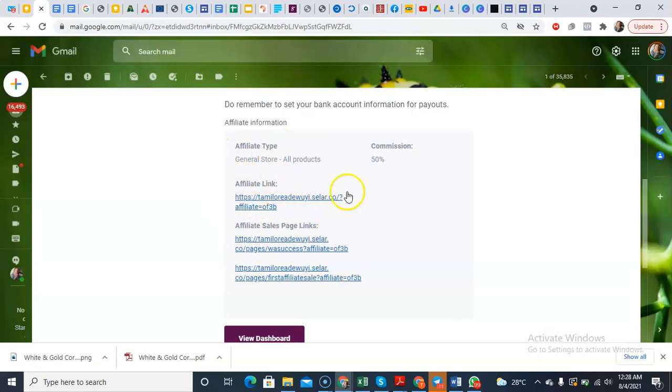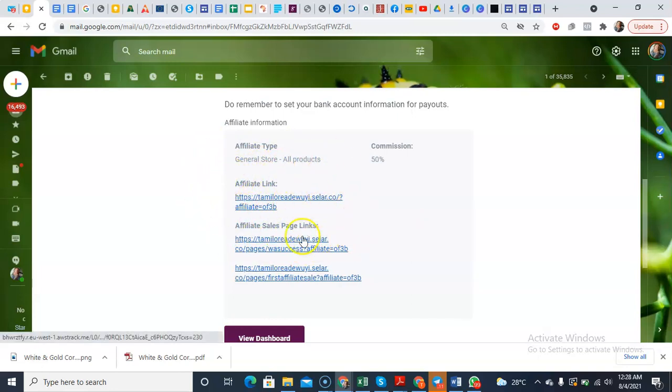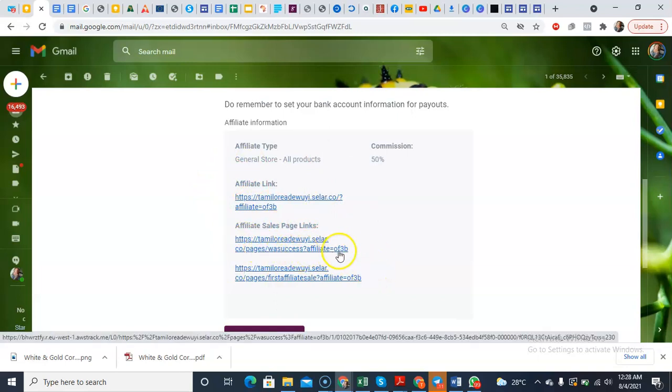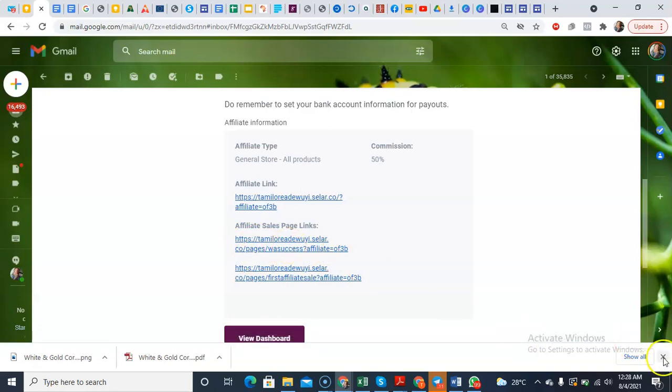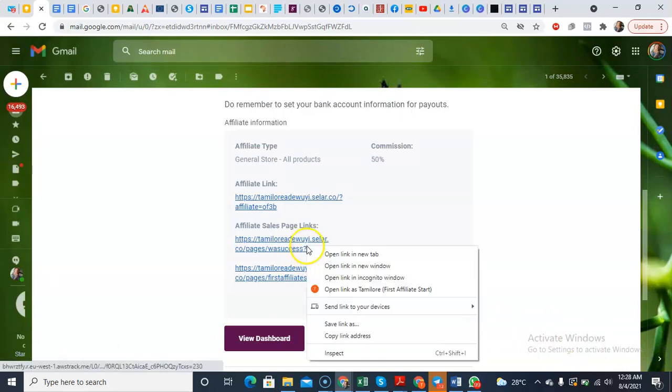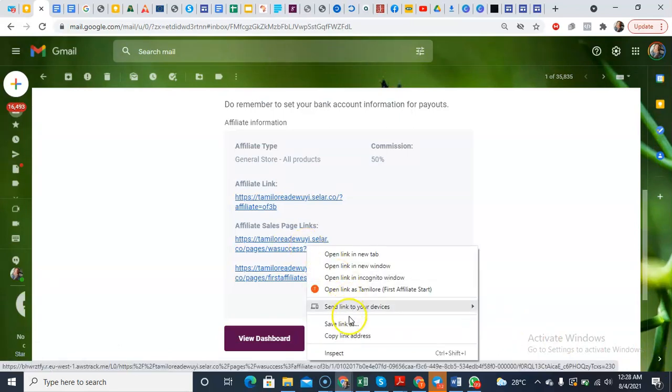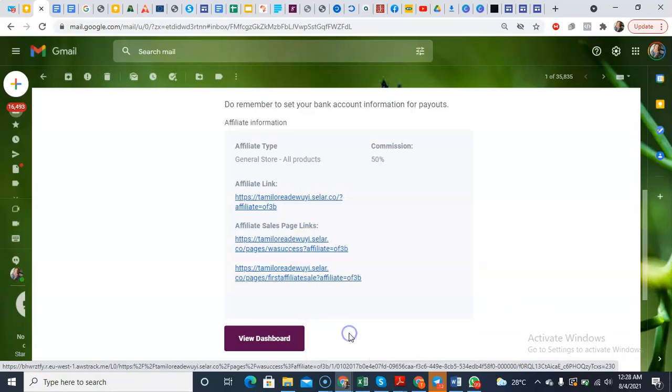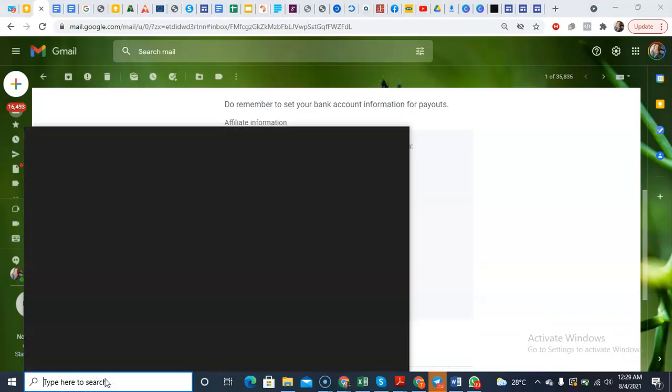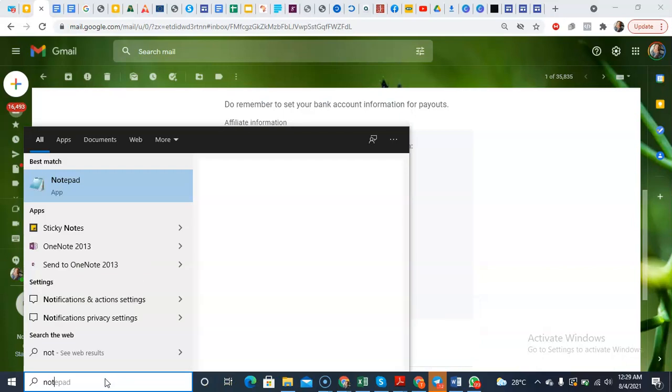It's automatically stating that the commission is 50% and you're good to go. So this is an affiliate link to your Selar store. This is not what you exactly need now. You can see there are two other links. This is the link to the WhatsApp Marketing Success. You just need to simply copy this link, copy this link, copy this link.